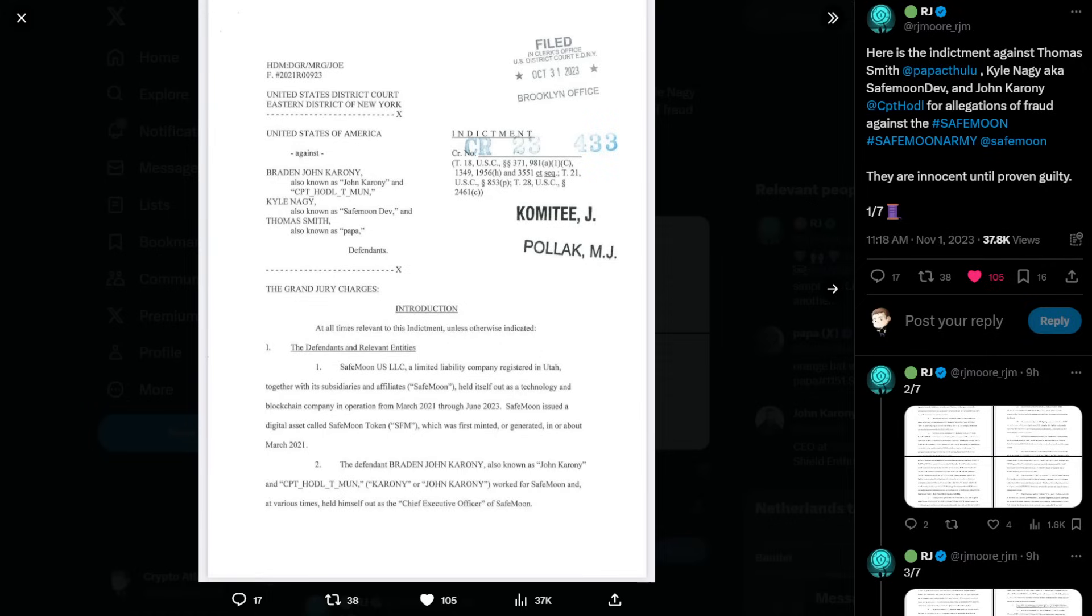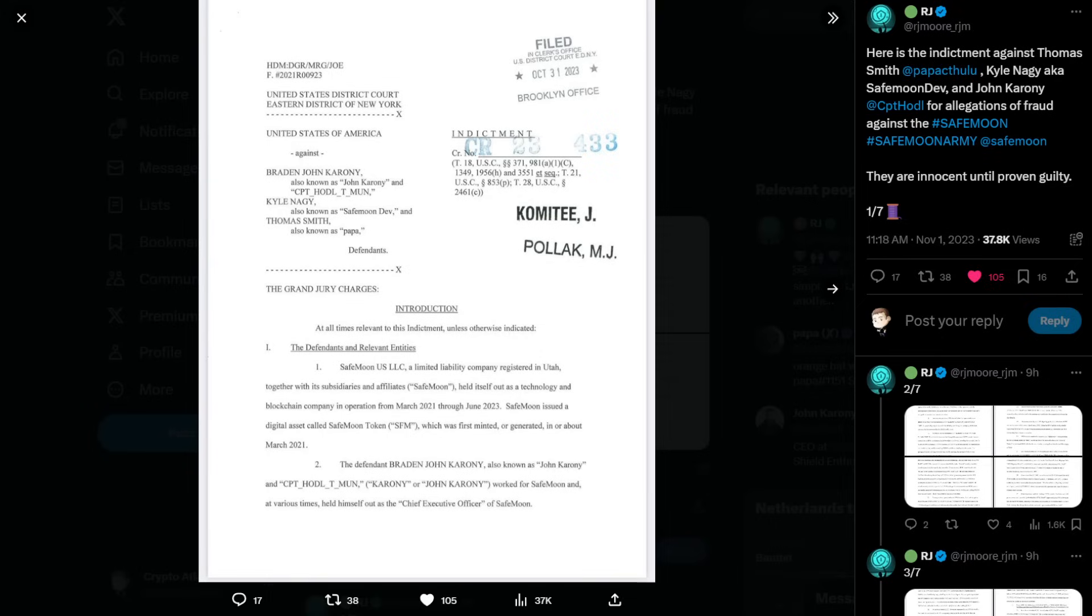Shout out, thank you to RJ Moore underscore RJM over on Twitter for sharing this indictment. So what we can see right here, it says United States of America against Braden John Caroni, also known as John Caroni, and Captain Hoddle T-Munn. It's interesting they're putting these aliases. And this was filed October 31st, 2023, so on Halloween.